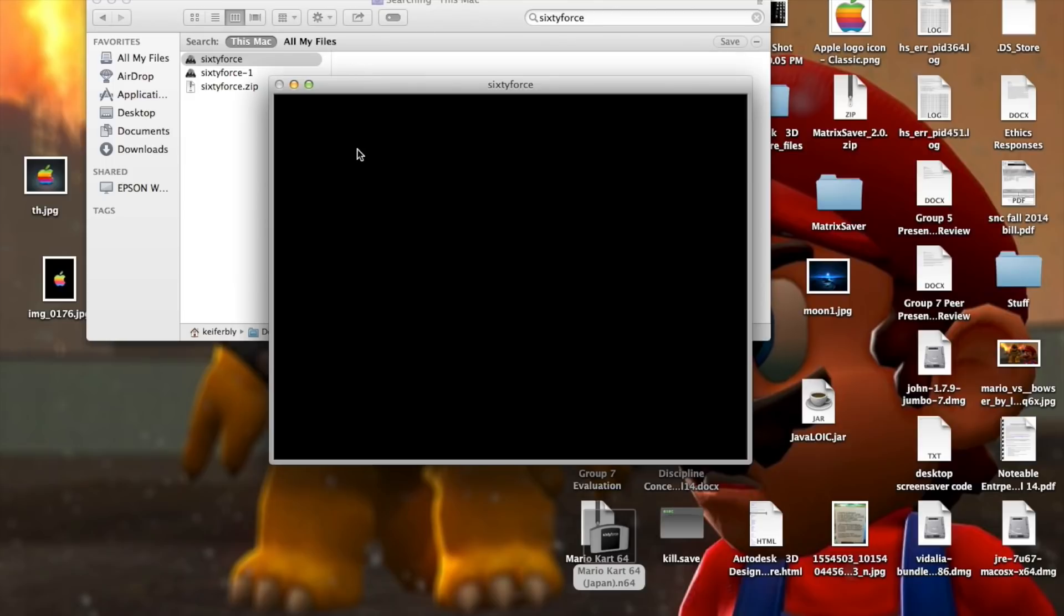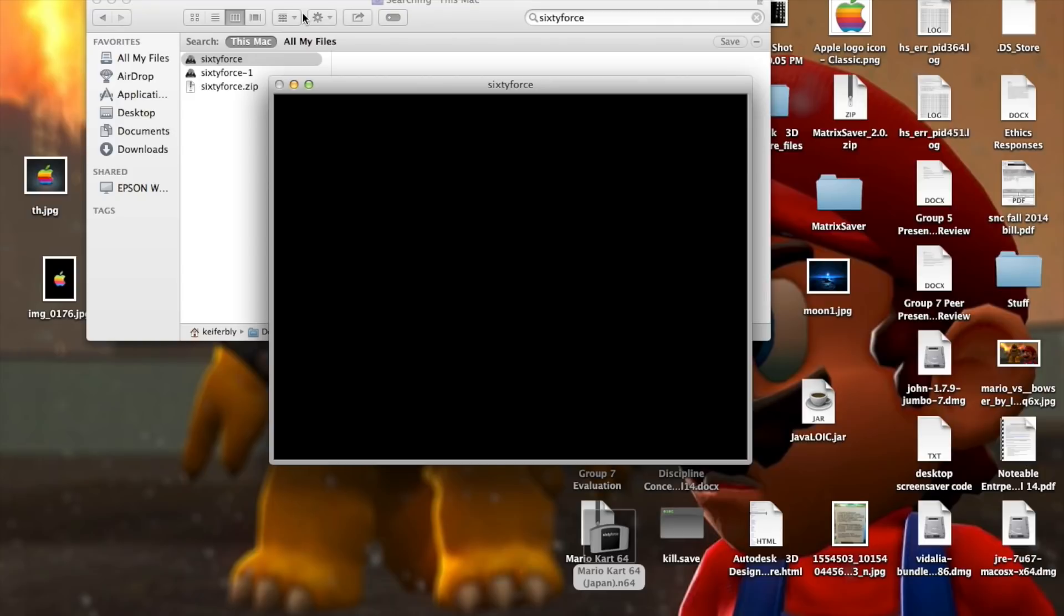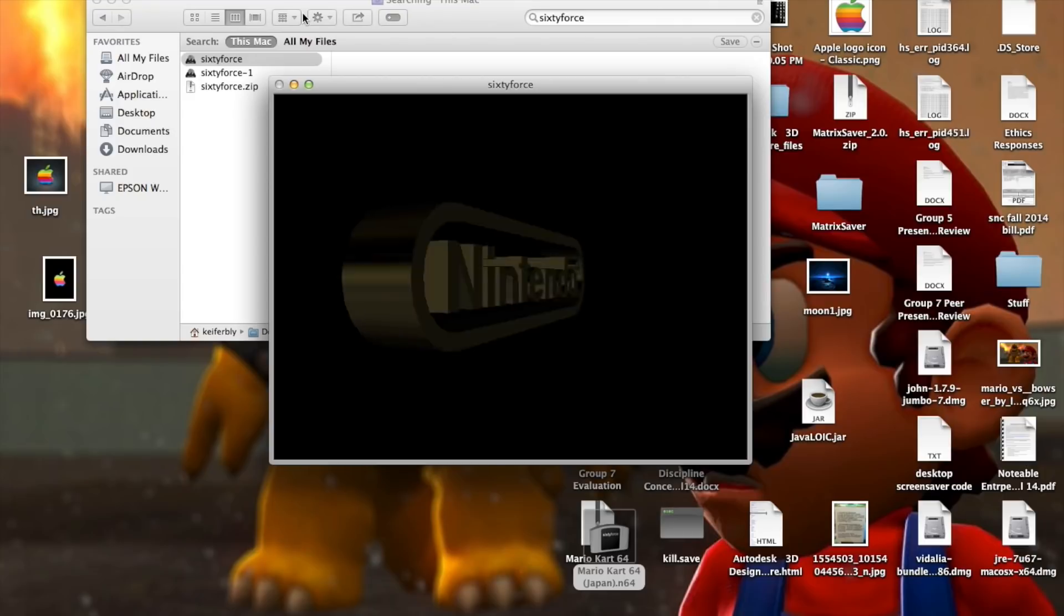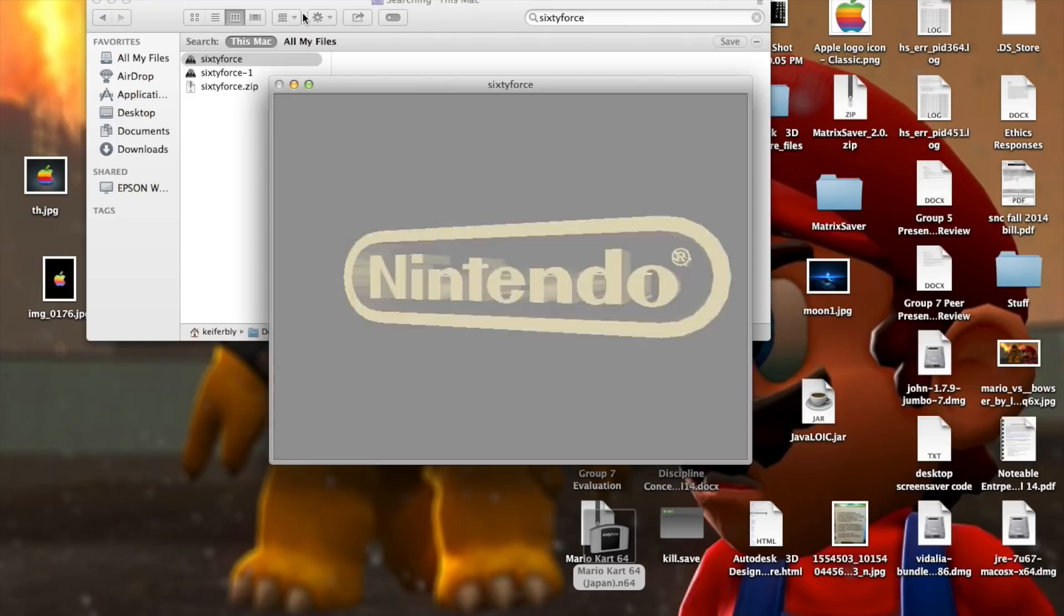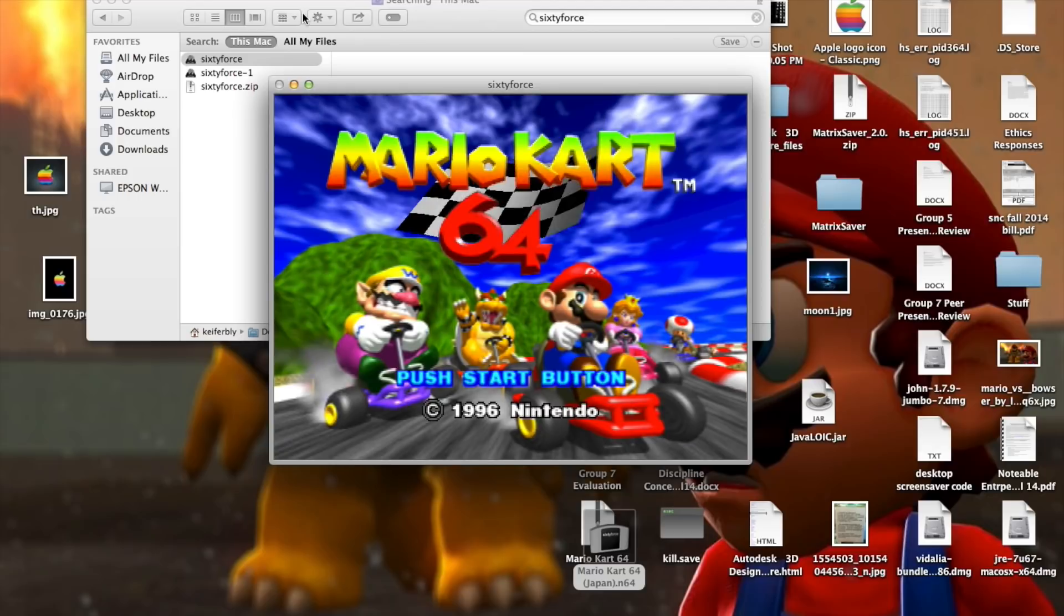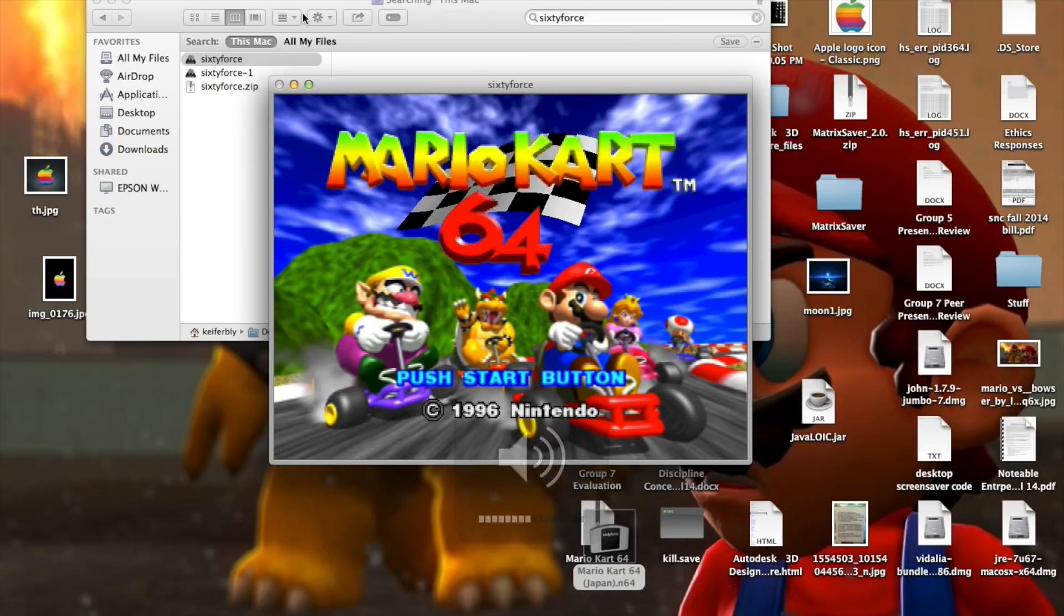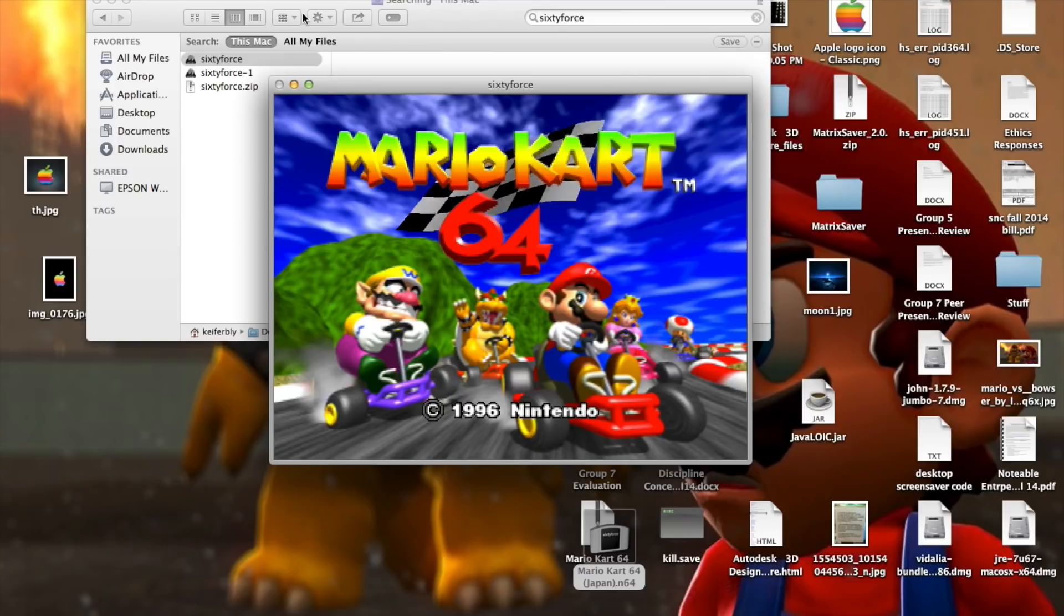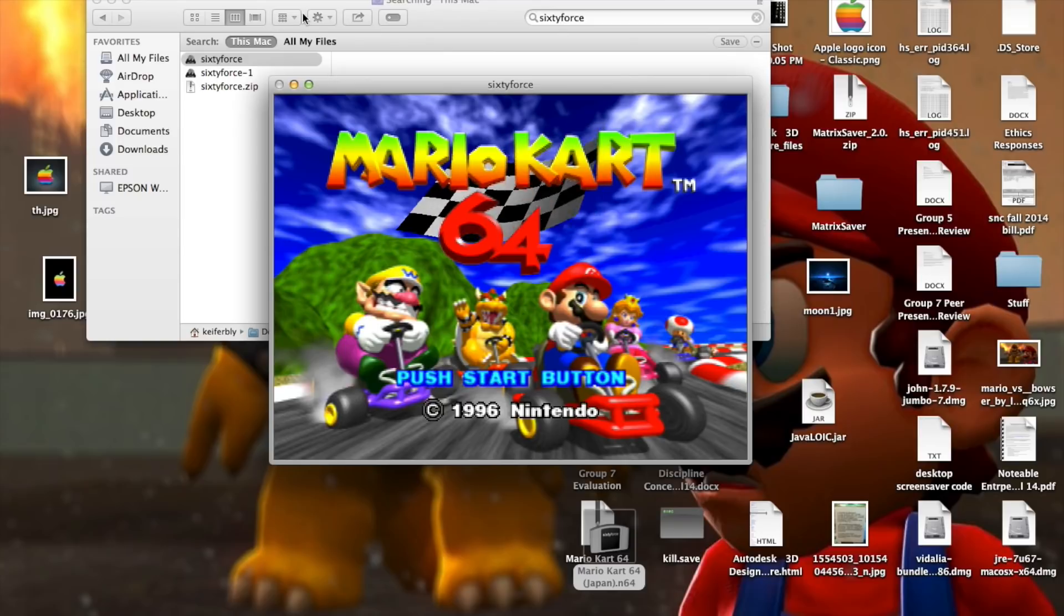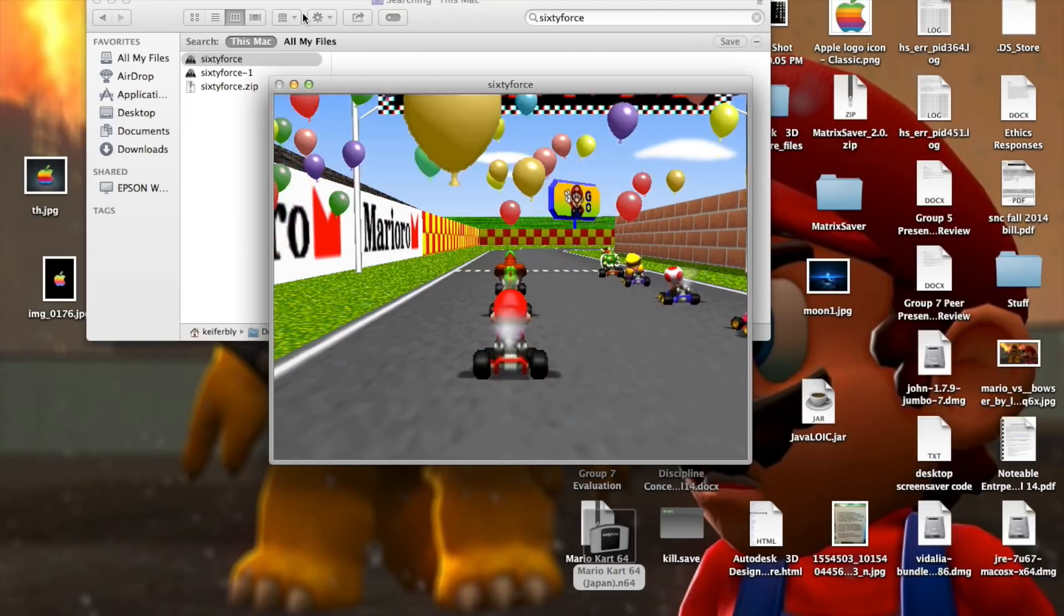So I'm going to load up a ROM, I'm going to use the Japanese ROM of Mario Kart 64, and I am actually planning on using an N64 controller. I love this game, I actually still have the N64 game cartridge, the American version, and so many memories with it.